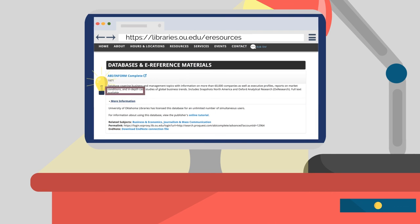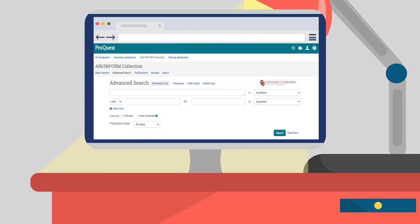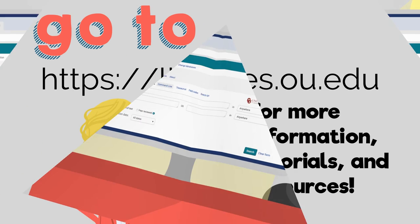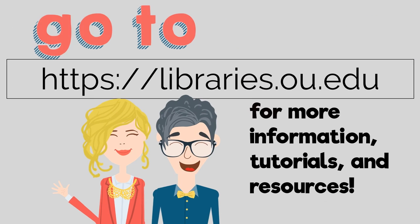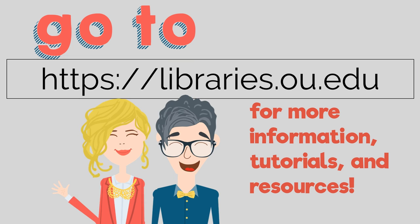Once you've selected the best database for your topic, just click the name of the database to begin searching. Go to libraries.ou.edu for more information, tutorials, and resources.